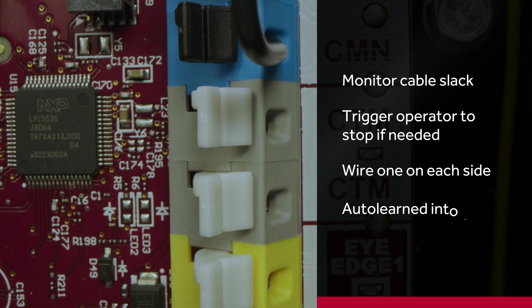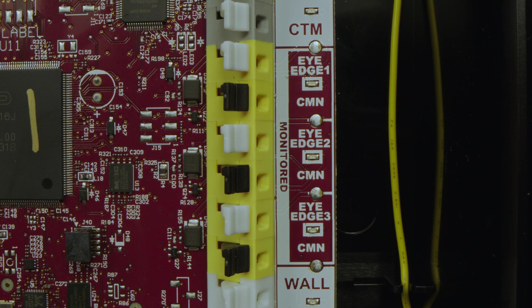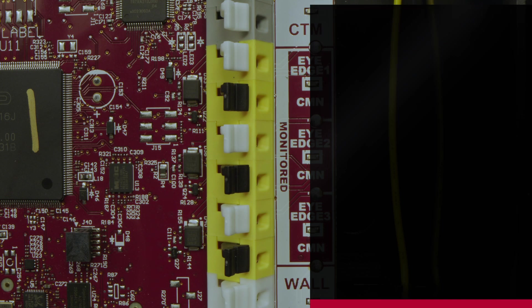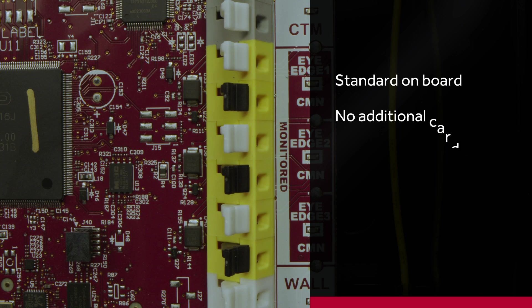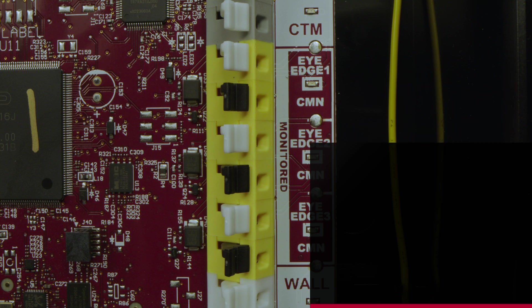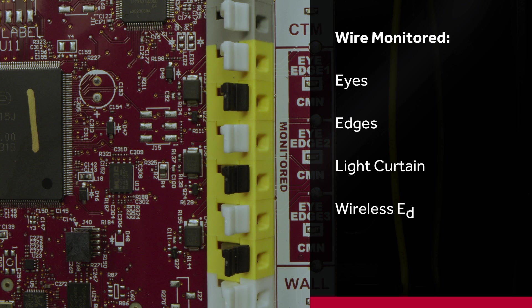In yellow, you will find three inputs for monitored entrapment protection devices. These are standard on the board and no need for any additional cards to add more than one entrapment protection device. You can wire monitored eyes, edges, light curtain, wireless edge, etc.